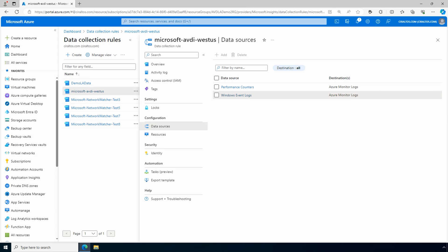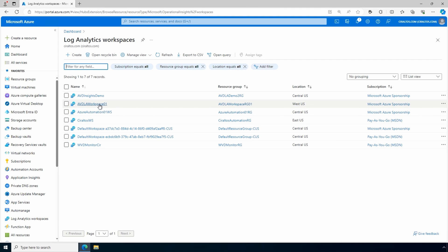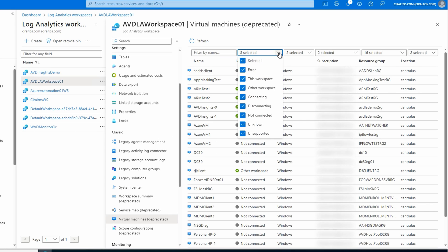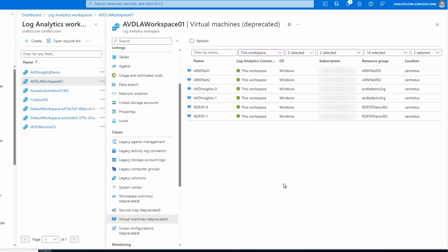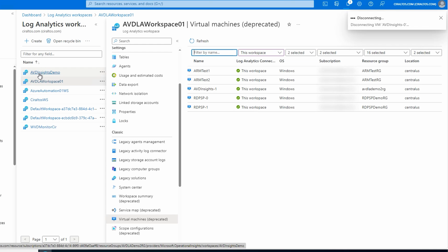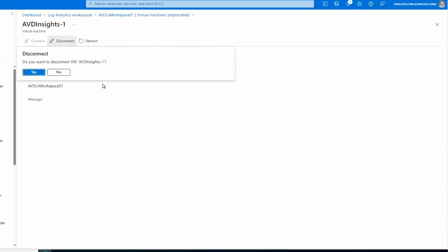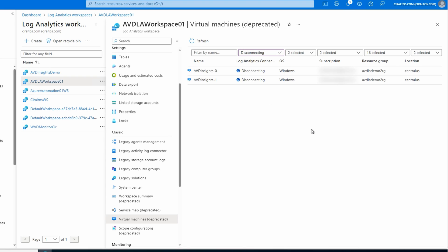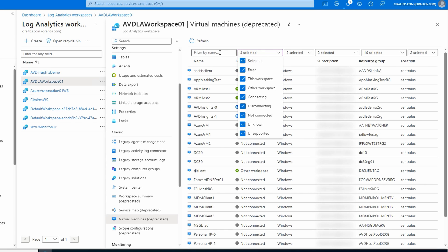To remove the old agent, go to the log analytics workspace and open it. Under Classic, go to Virtual Machines. For this example, we'll switch the filter to only show this workspace, so we're only viewing computers connected to it. It looks like I have six connected to this workspace with the legacy MMA agent. We're only working with AVD Insights 0 and AVD Insights 1. To remove the legacy agent, we simply open one and click Disconnect - then do that to the second. We can change the filter to disconnecting or filter by name to watch the progress.